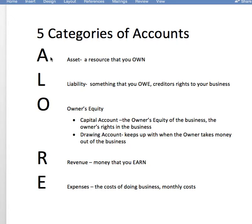A stands for asset, and assets are resources that you own. L stands for liabilities — a liability is something that you owe. It's the creditor's right to your business.